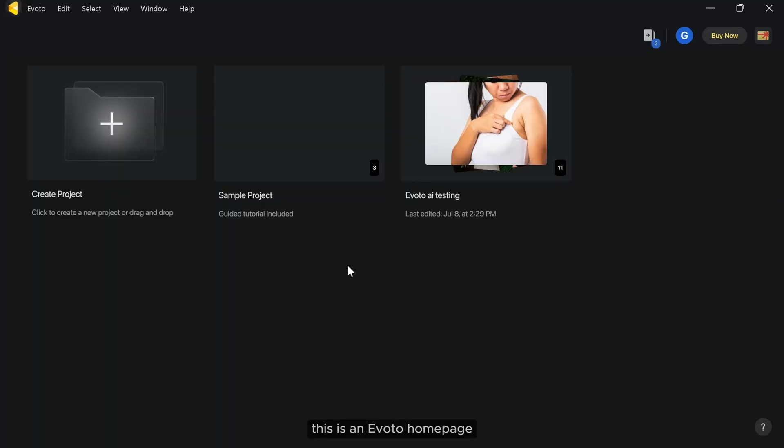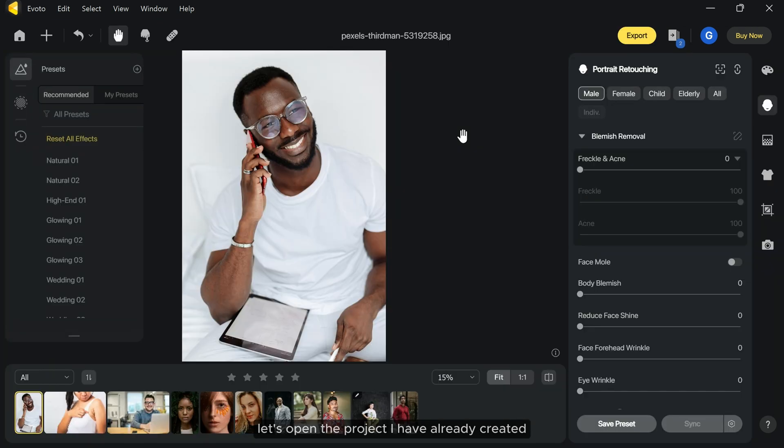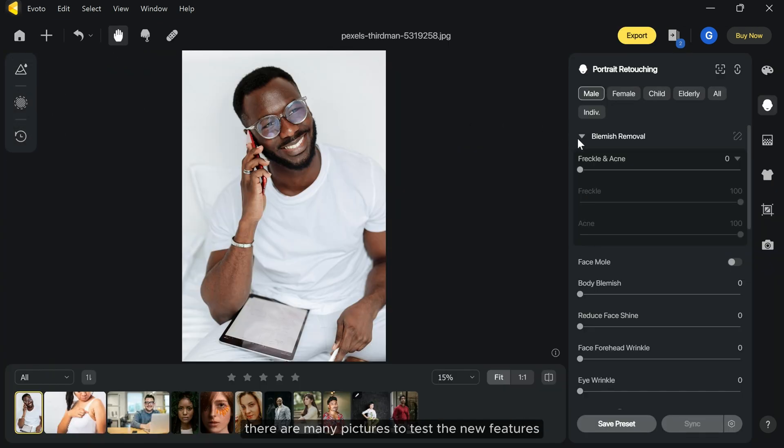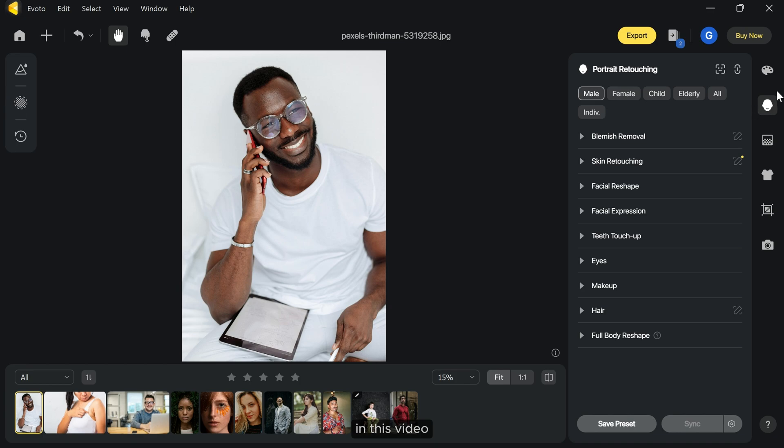This is Iverto home page, where you can create a new project. Let's open the project I have already created. There are many pictures to test the new features in this video.